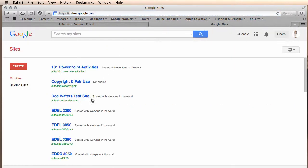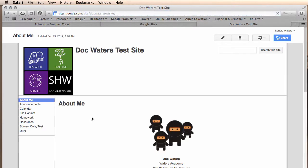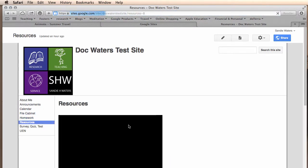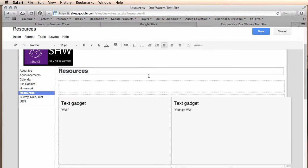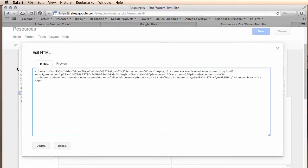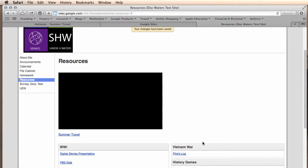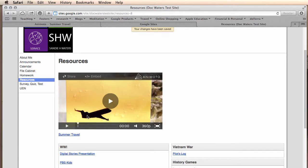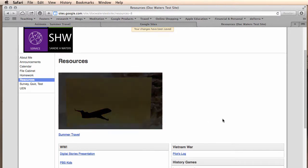I will choose my test site. Go into my resources page. I'm going to click on HTML. Paste the information, iframe information I just copied. Hit update and hit save. And your video is now on your website.